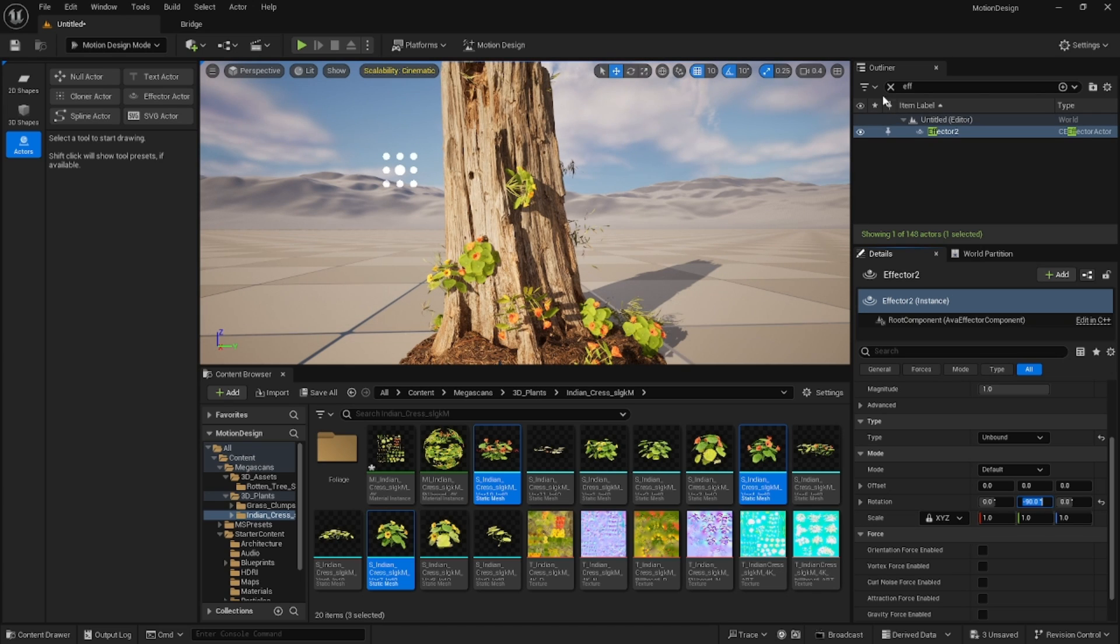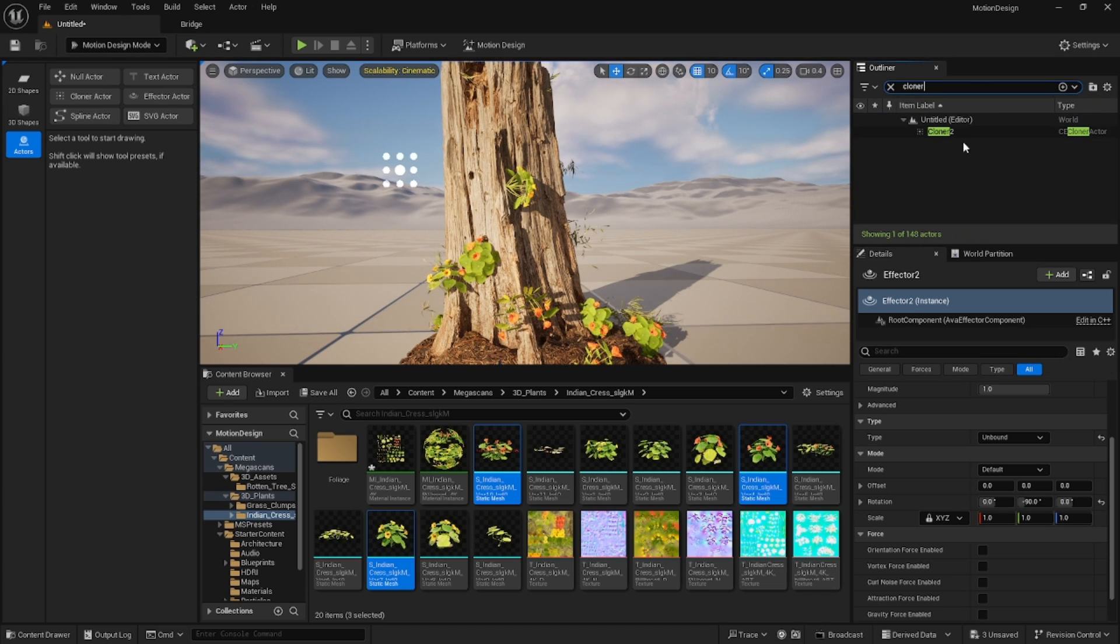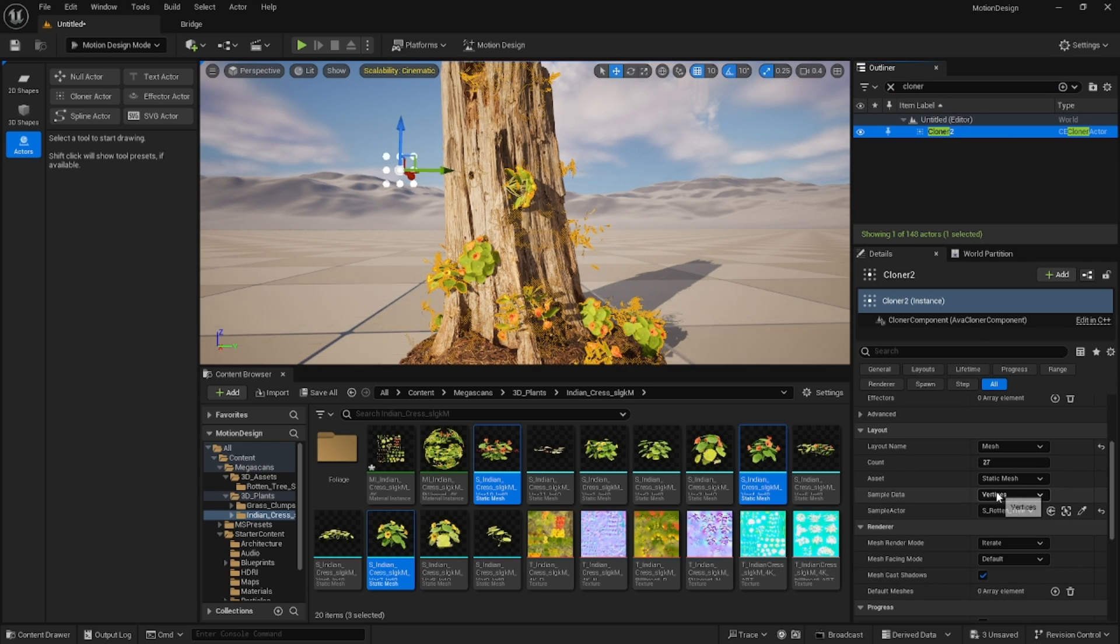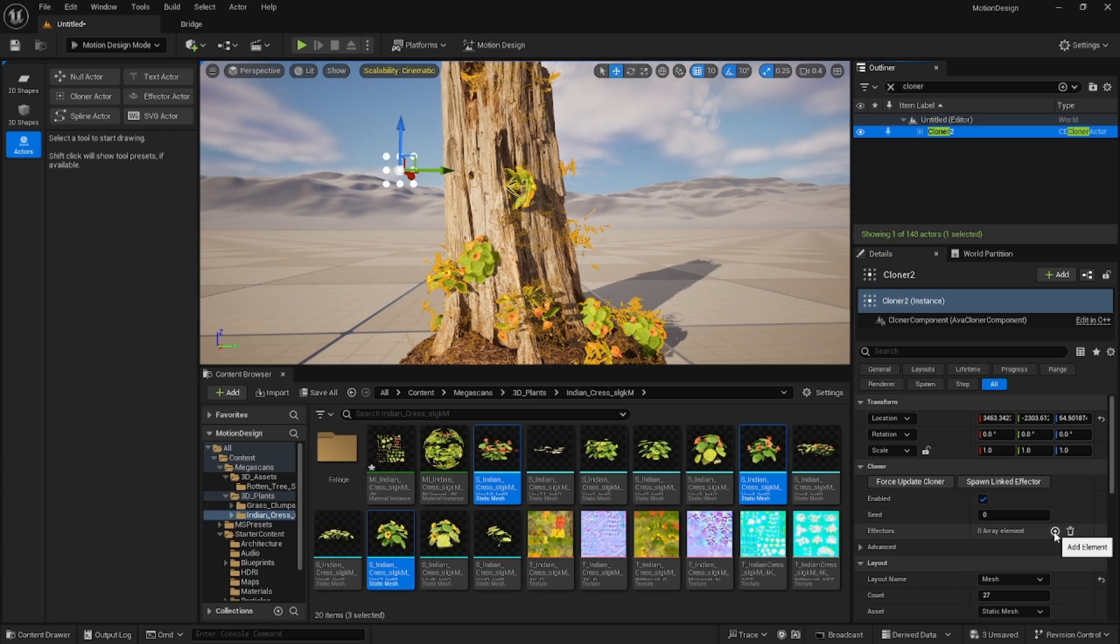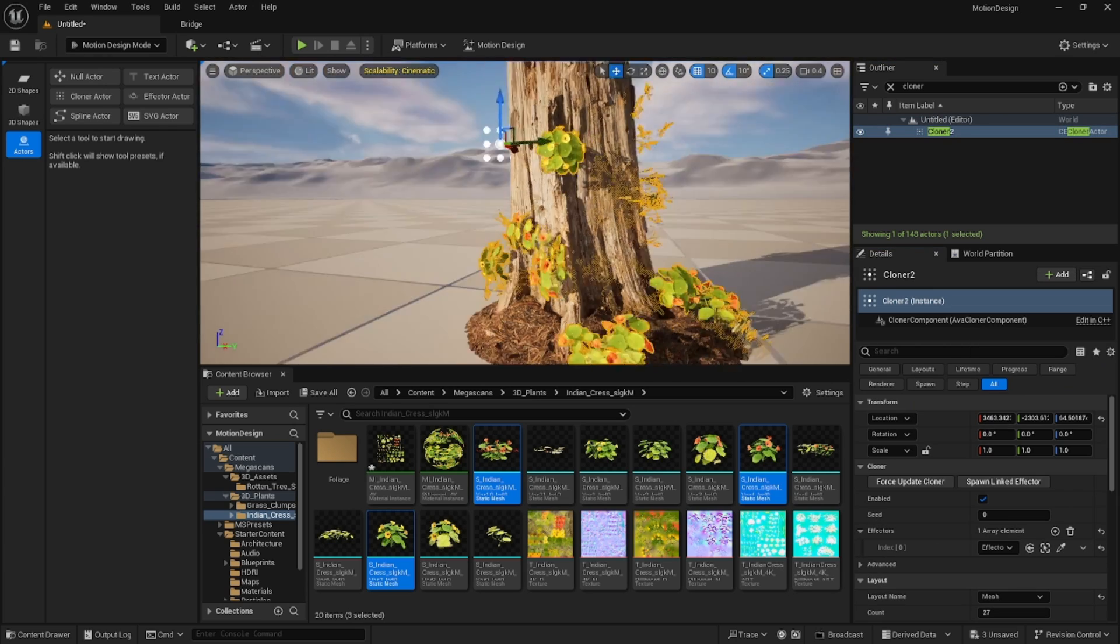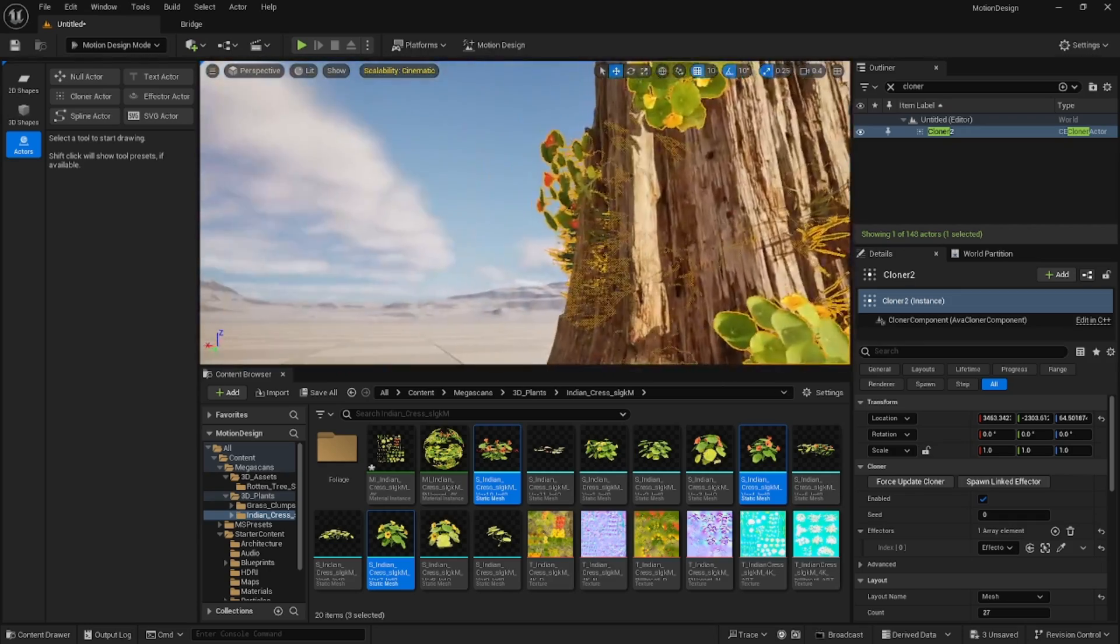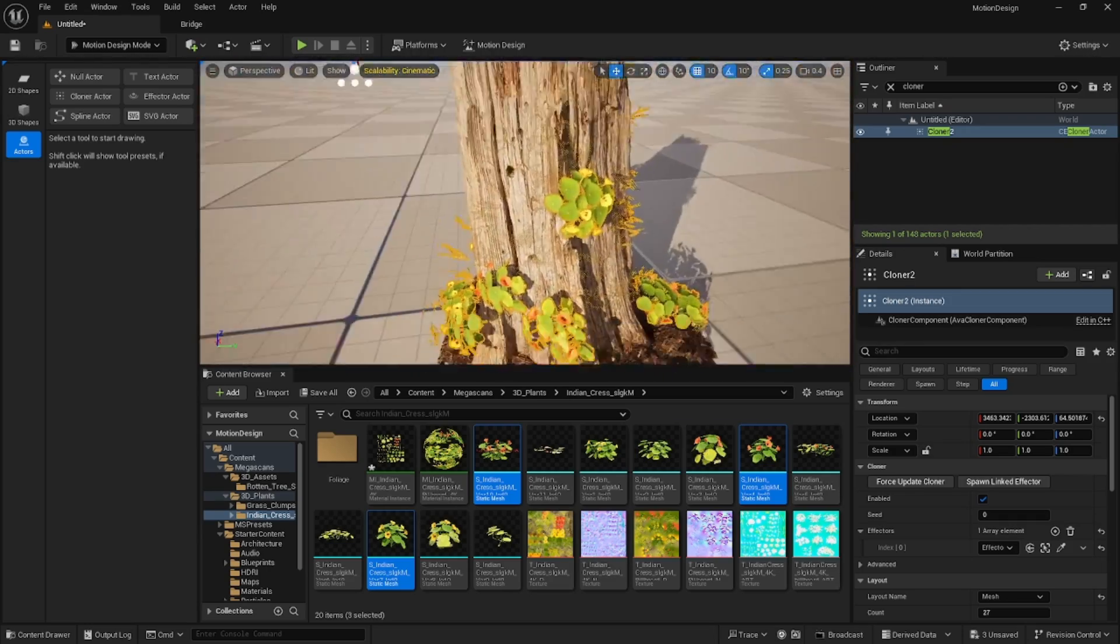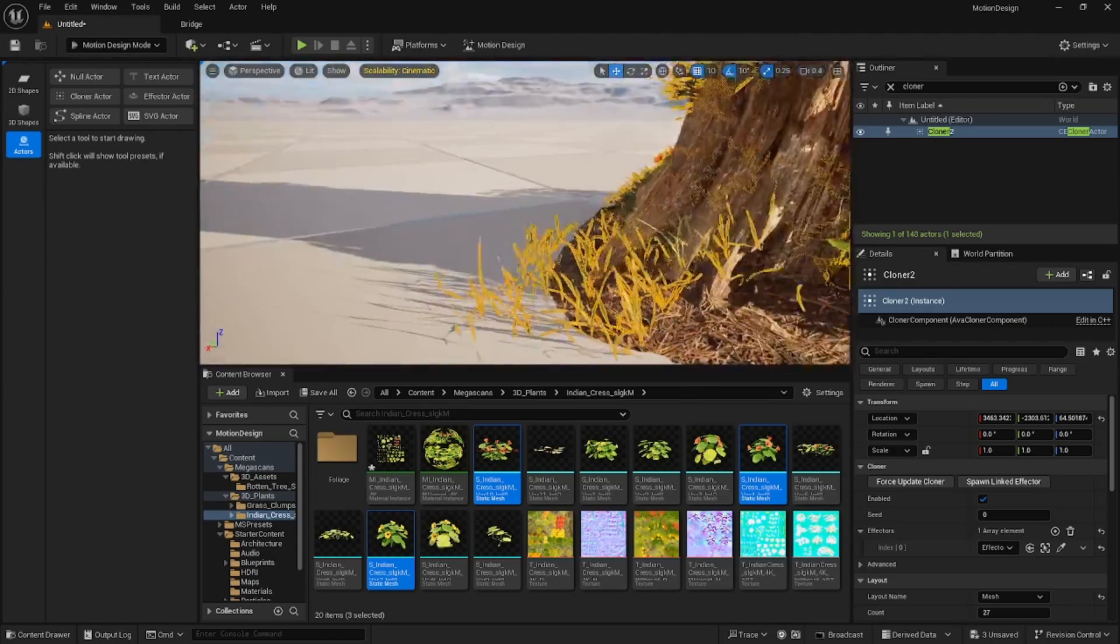Then we'll go back to our cloner and on our cloner we're going to go to your effectors and hit add. We'll add that effector in here and that rotates everything so that it's coming off 90 degrees to the normal of the surface that it's spawning at, so it actually looks like it's kind of growing naturally.